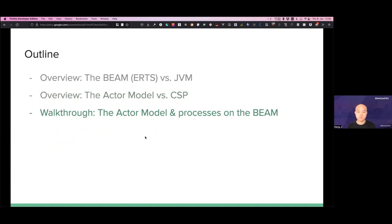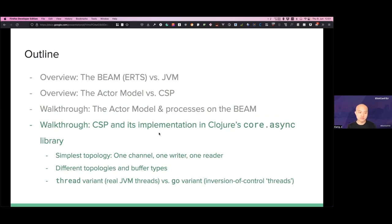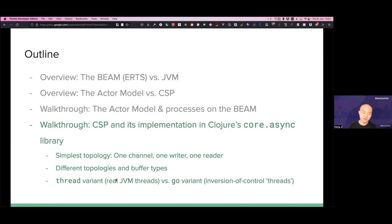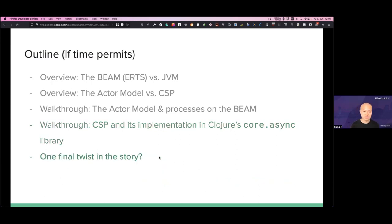I will do a brief walkthrough of the Actor model and processes on the BEAM, which many of you are already familiar with. Then I will spend most of my time on the walkthrough and actual examples of CSP and its implementation in Clojure's core.async library — starting with the simplest topology of one channel, one writer, and one reader, then different topologies and buffer types. There's something very interesting about core.async: it can use real JVM threads with the `thread` keyword, or the `go` keyword for more lightweight coroutine-like threads, and we'll see the behavioral and performance differences. Stay with me until the end for that final twist.